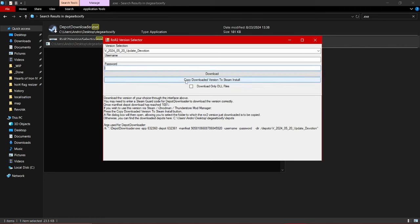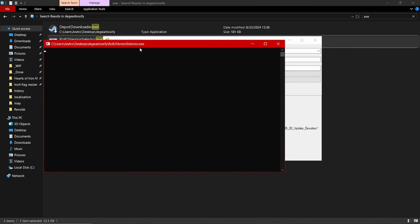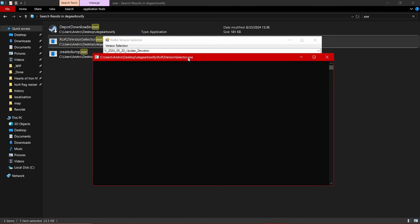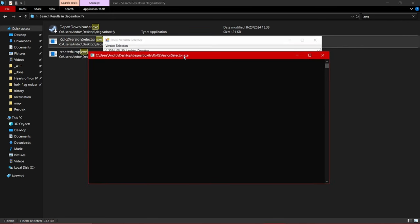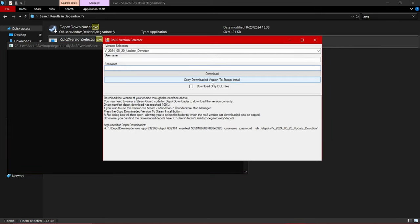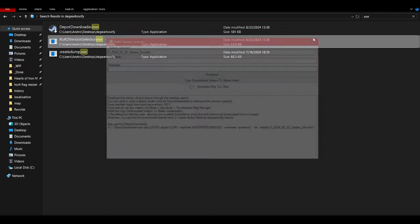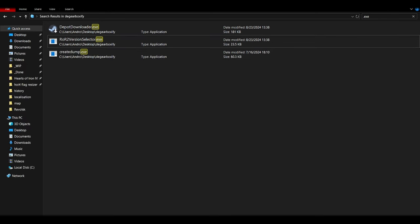After you finish with that, you can close the pop-up, which looks like this console window, and afterwards press Copy Downloaded Version to Steam. Then find your Risk of Rain 2 installation, which is very simple and easy.